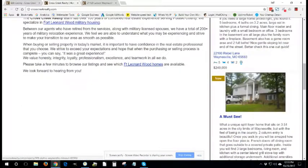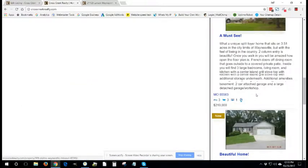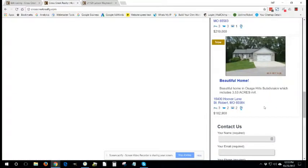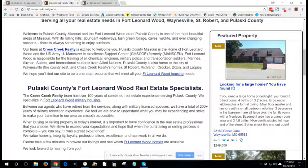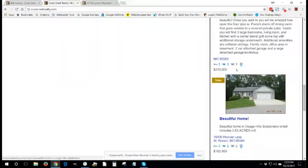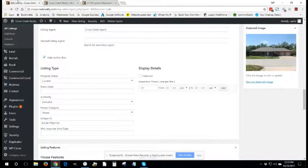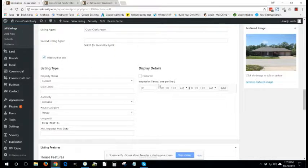And you'll notice we have a couple featured properties that have been added here. So they are now displaying in this section. If you don't want them to display in the featured section anymore, you would simply uncheck this box.